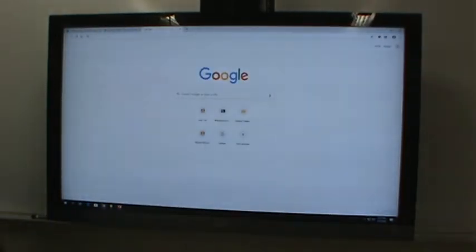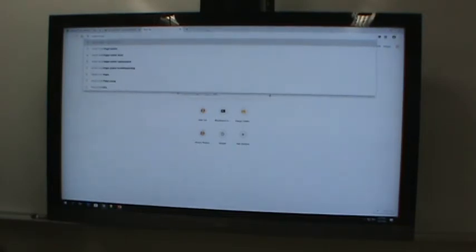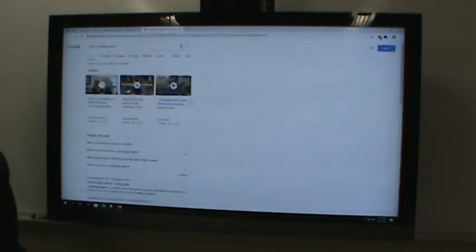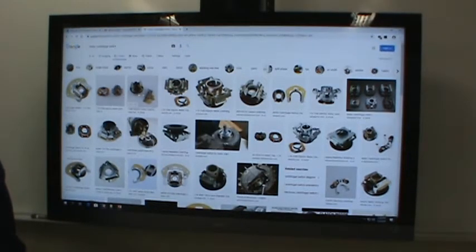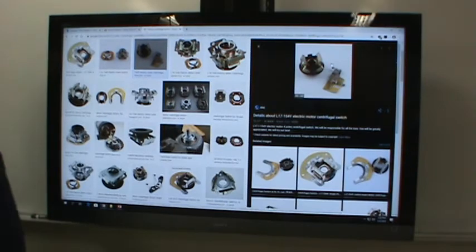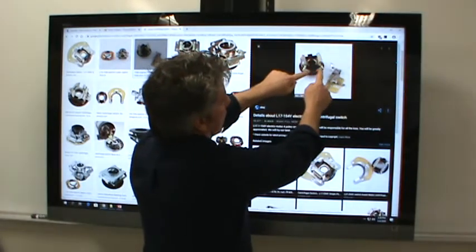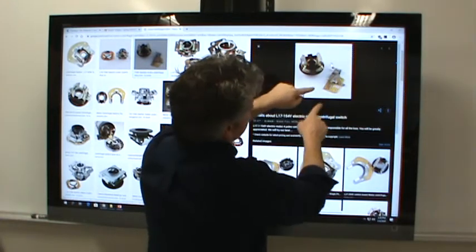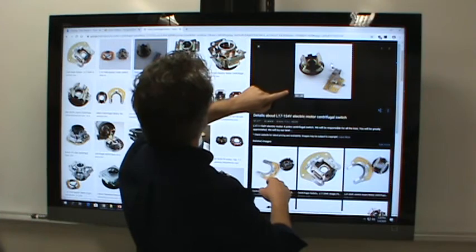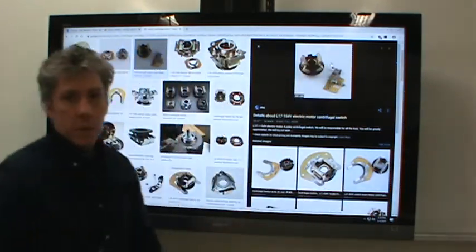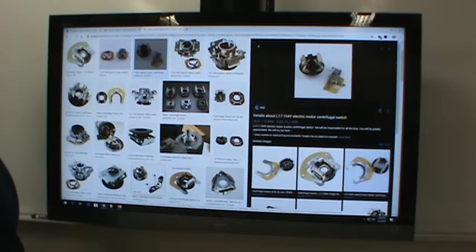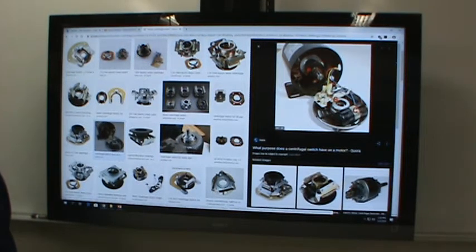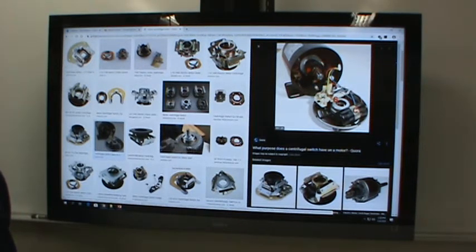Let me show you what a centrifugal switch looks like on a motor. It would be mounted on the rotor — there are springs keeping these weights in, but as they rotate the weights come out. There's another piece that pushes on a switch that turns off the start capacitor, and it's usually mounted in the back end of the motor.